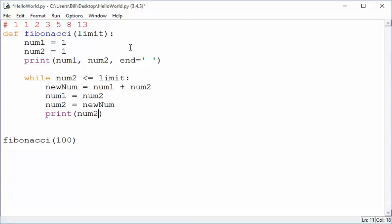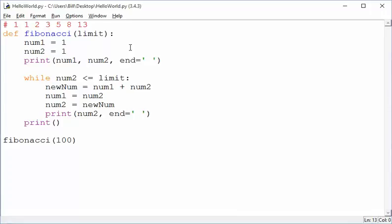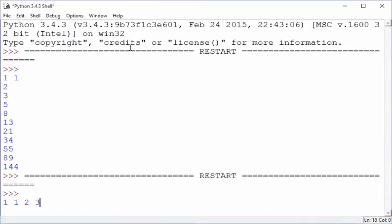And every time I go to print, I want the same thing. I want to space in both of those instead of a new line. And then at the end, of course, we're going to print one new line to make the whole thing finish.